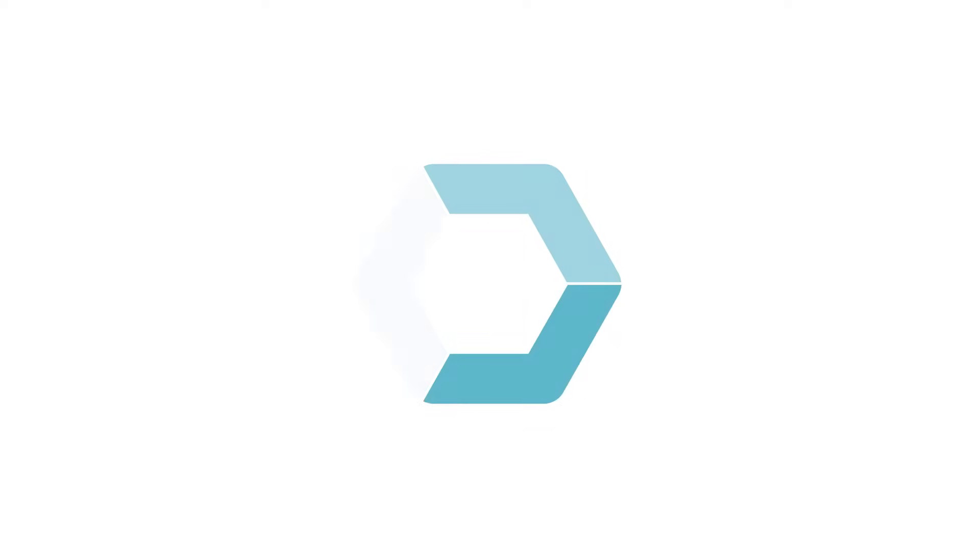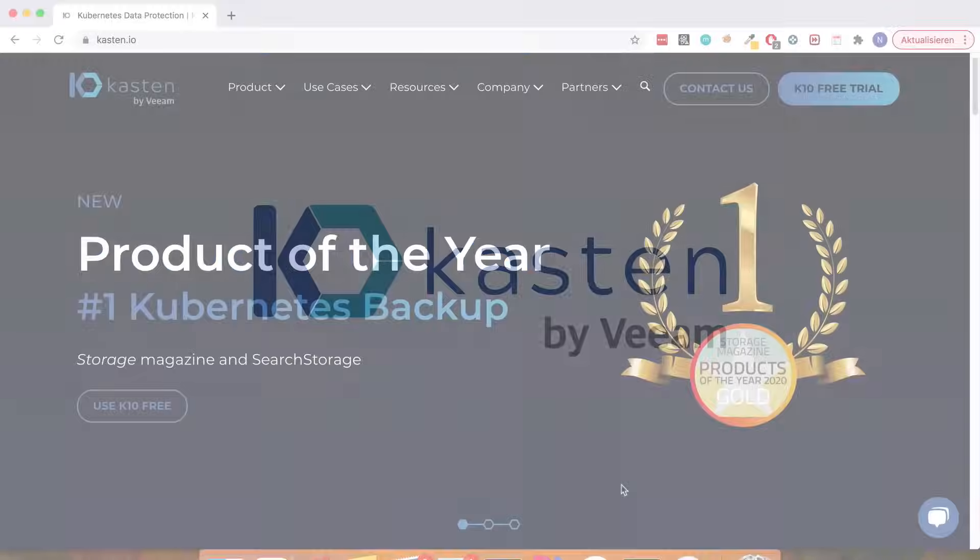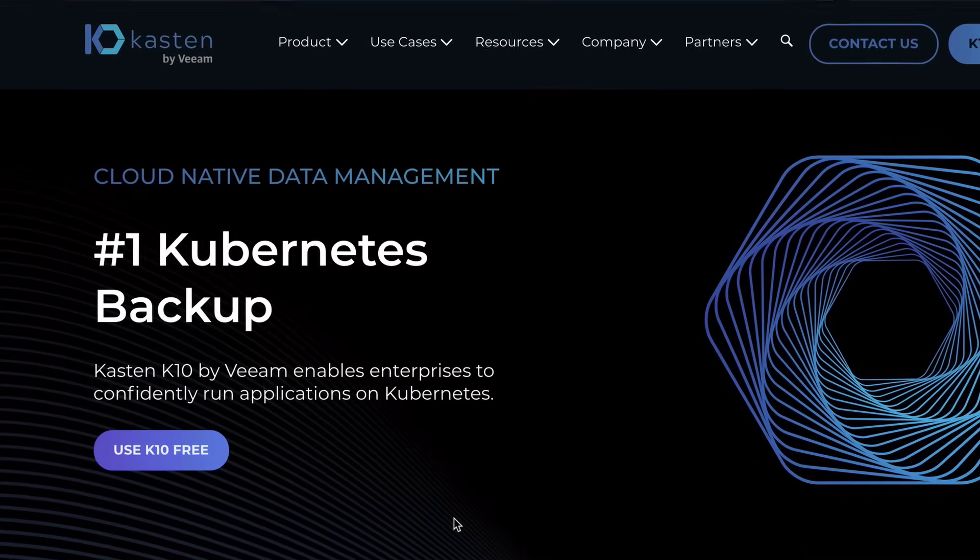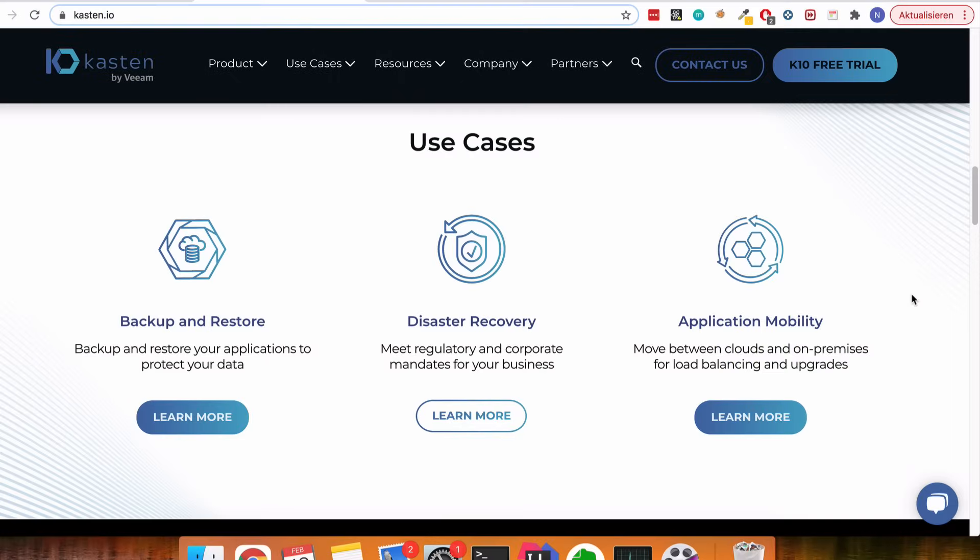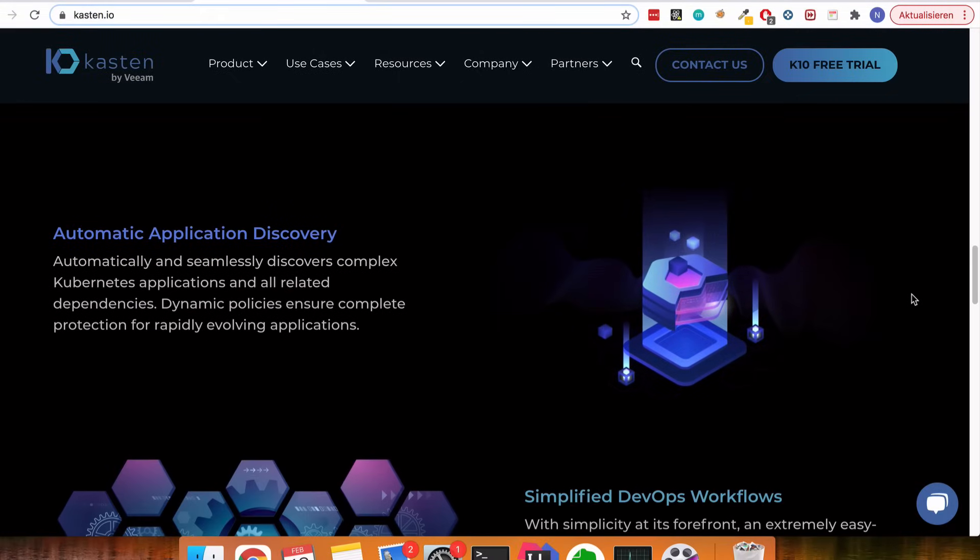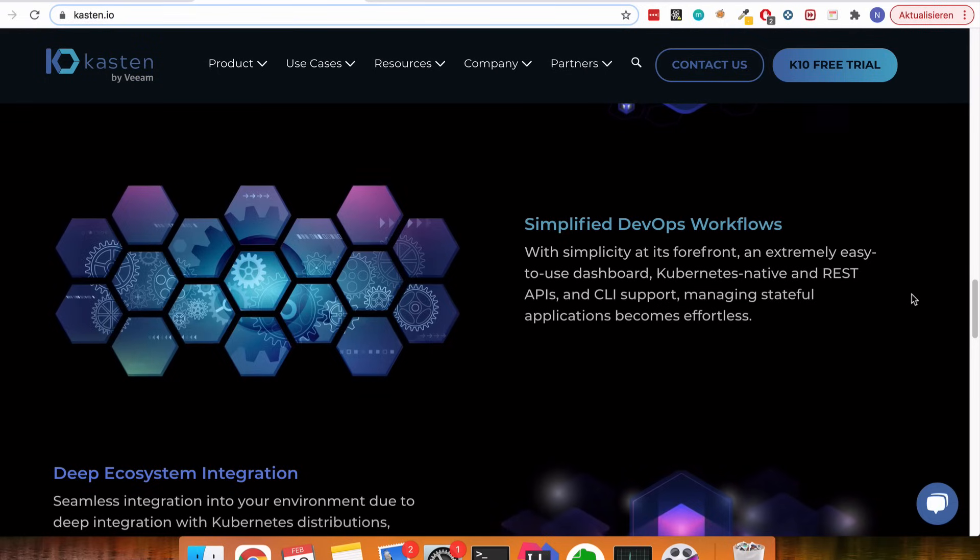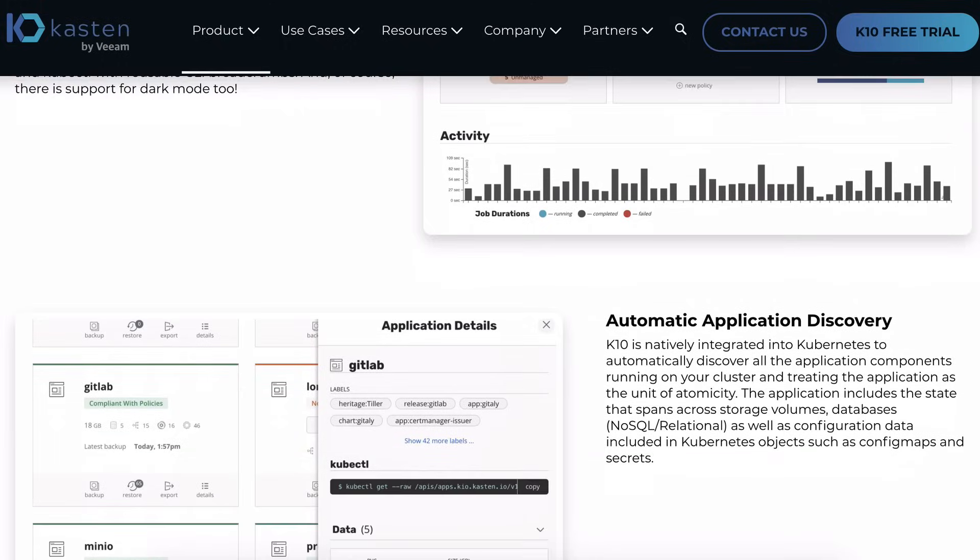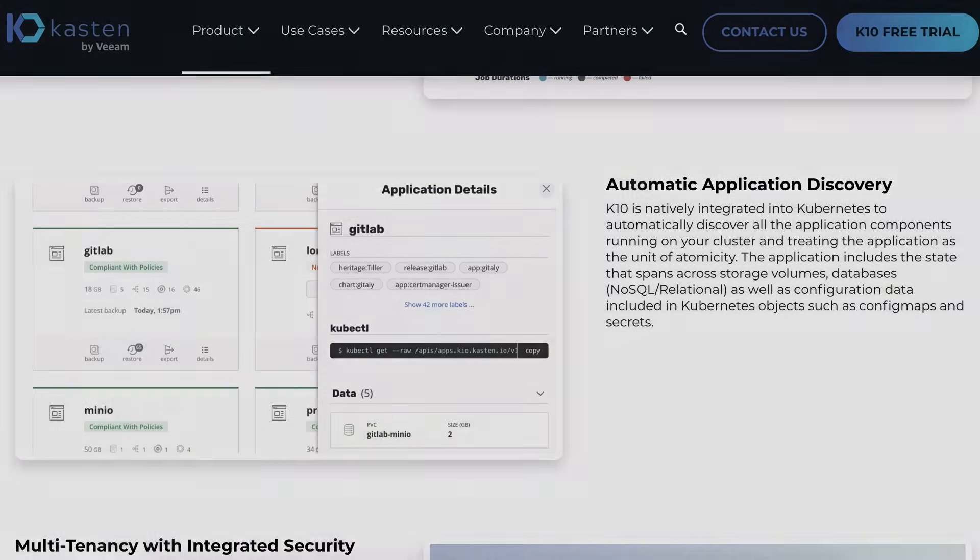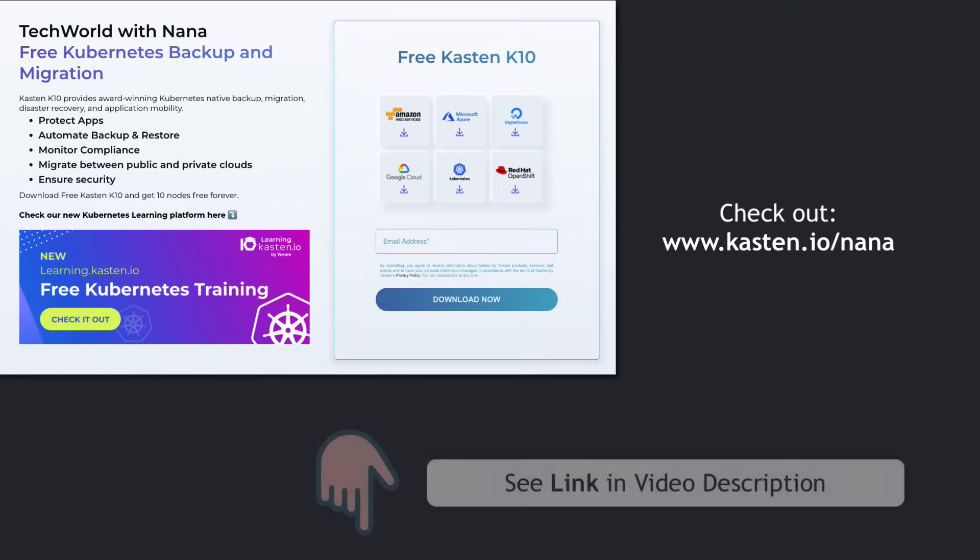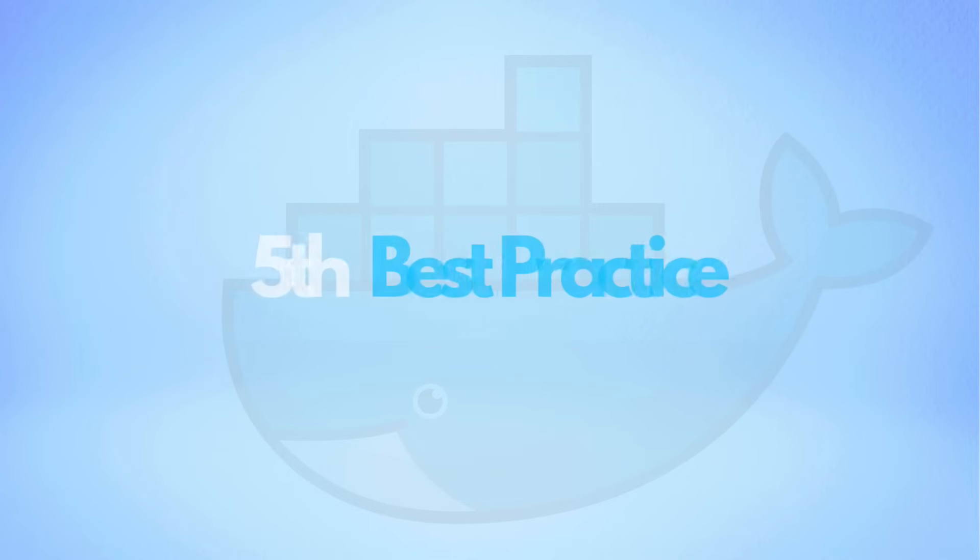Before moving on, I want to give a shout out to Kasten, who made this video possible. Kasten's K10 is the data management platform for Kubernetes. K10 basically takes off most of the load of doing backup and restore in Kubernetes from the cluster administrators. It has a very simple UI, so it's super easy to work with and has an intelligent logic which does all the heavy lifting for you. And with my link, you can download K10 for free and get 10 nodes free forever to do your Kubernetes backups. So make sure to check out the link in the video description. And now let's continue.